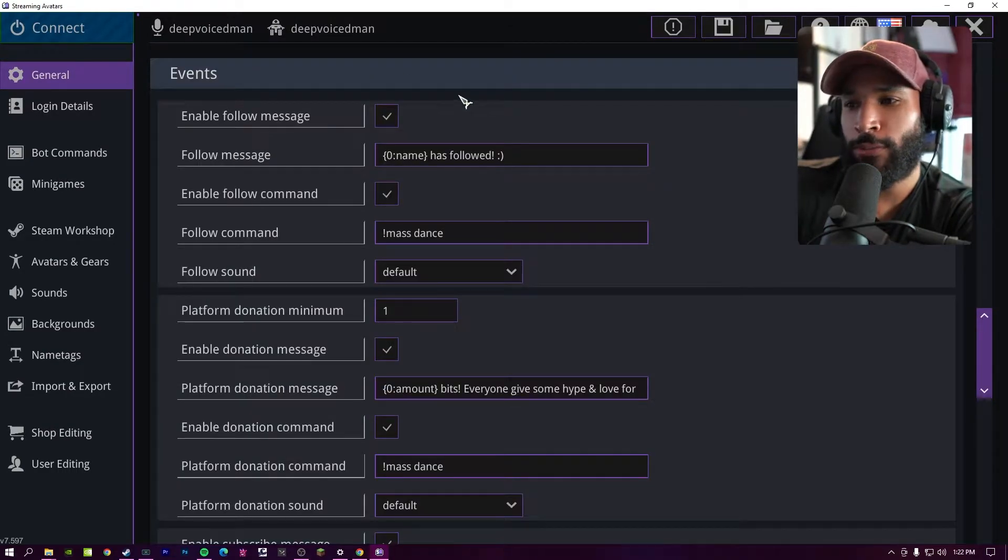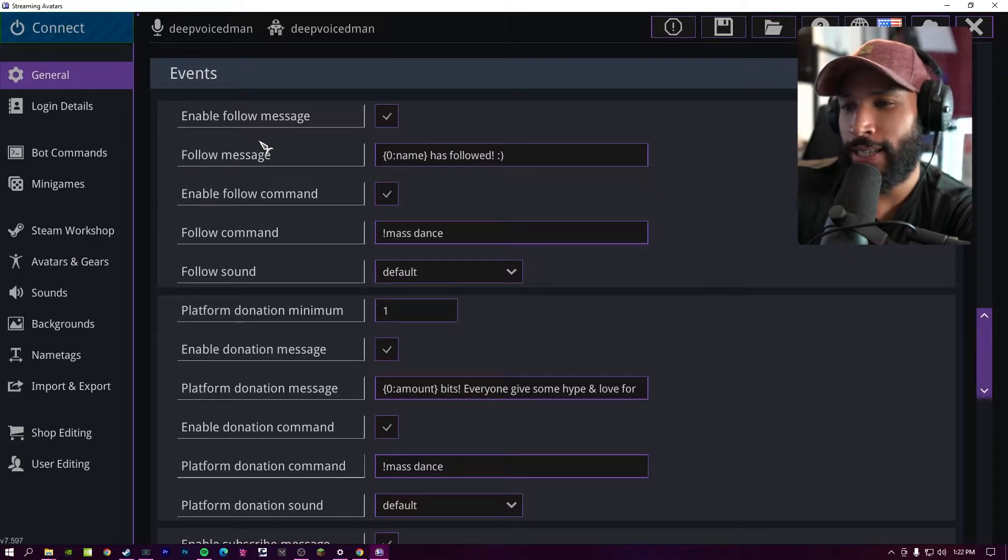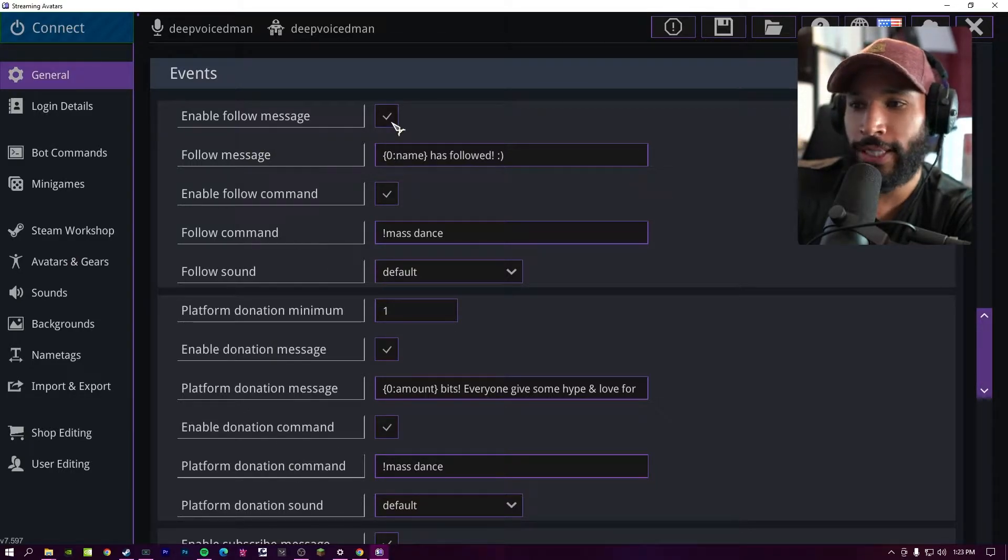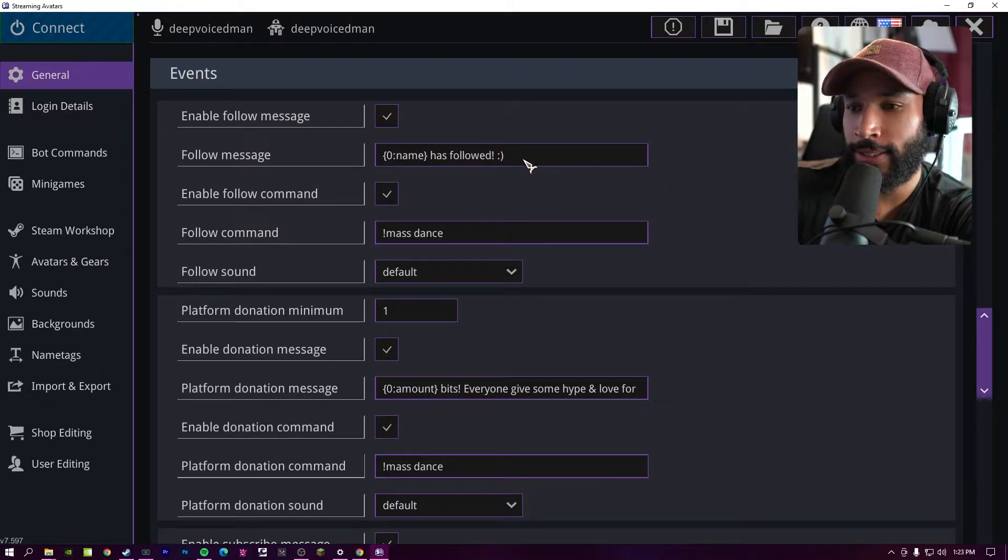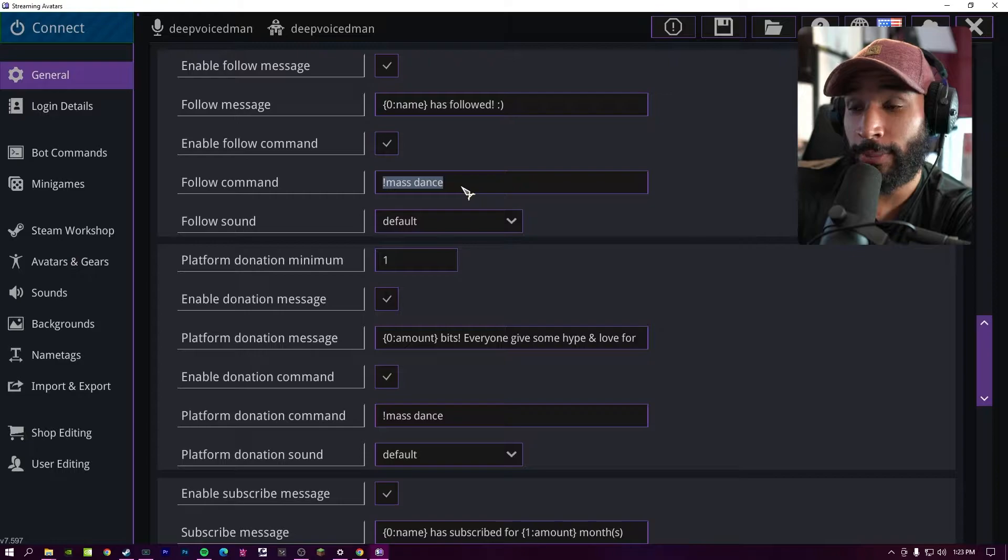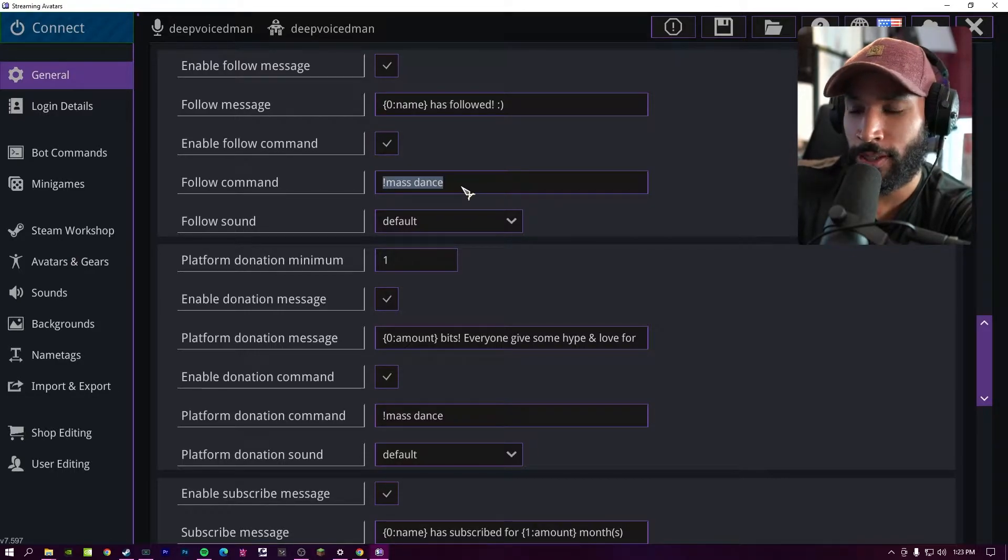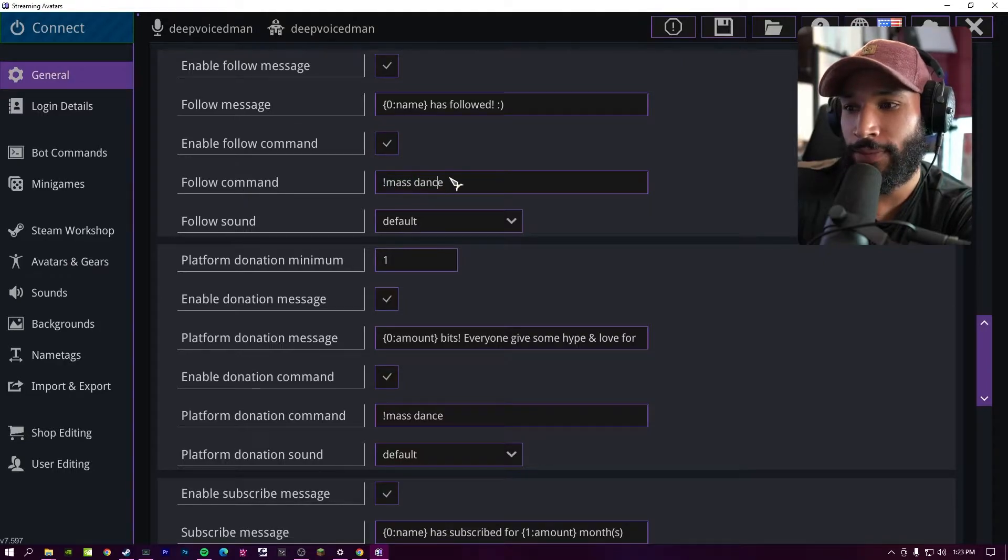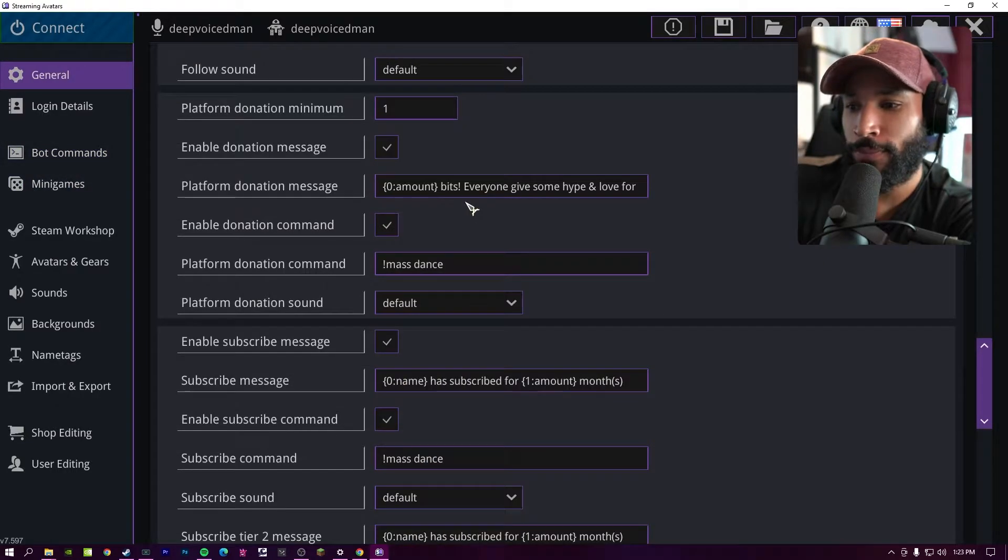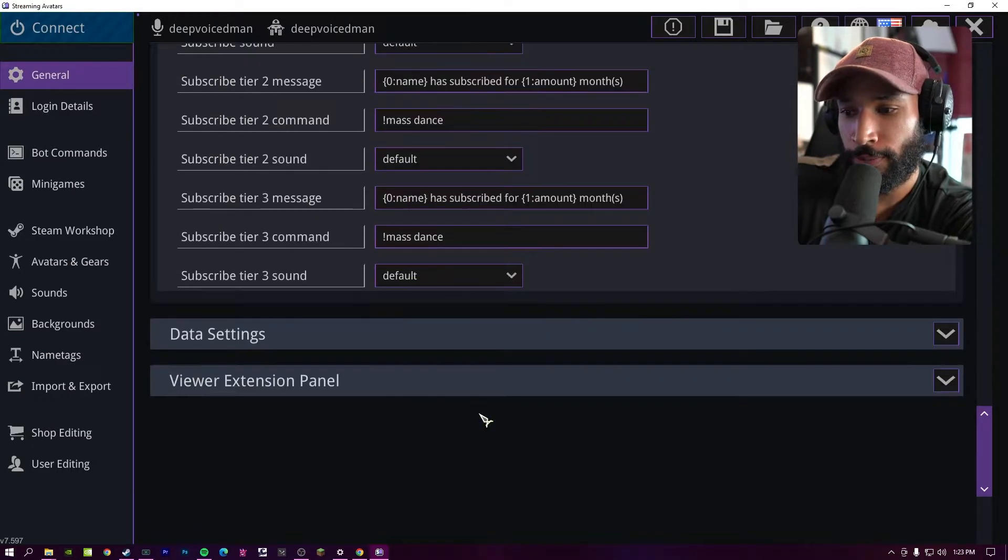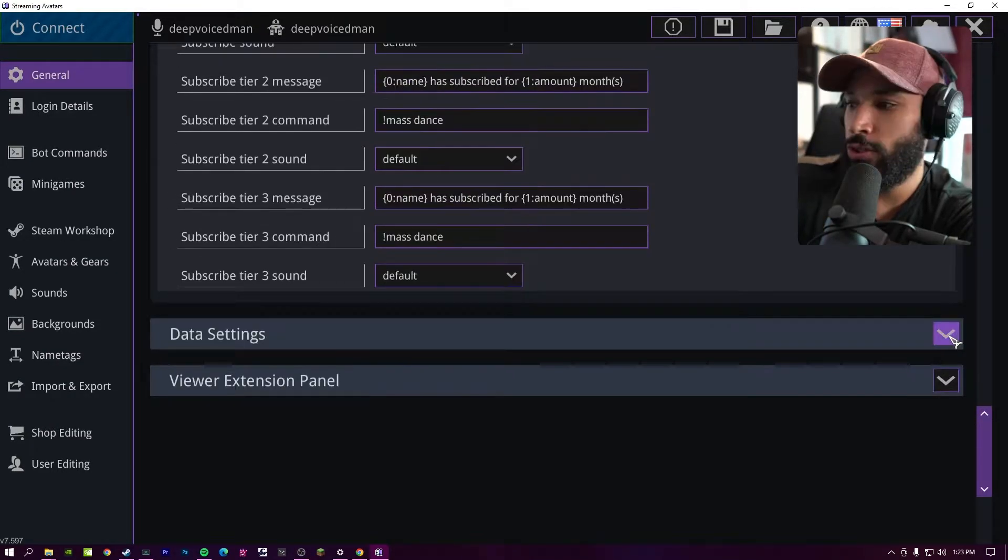So under events, you have multiple events such as follow, donations, and subs. This basically allows your avatars to react to those events. So you can enable them or disable them if you want to. You can make your own custom message. And then for instance, if somebody follows you, the command that's automatically going to play is going to be mass dance. So every time somebody follows, the avatars on the bottom of the screen will be dancing. So you can set different commands to happen using your bot commands. You can type whatever one you want, but by default, it's going to be mass dance for a majority of them. So feel free to customize this.